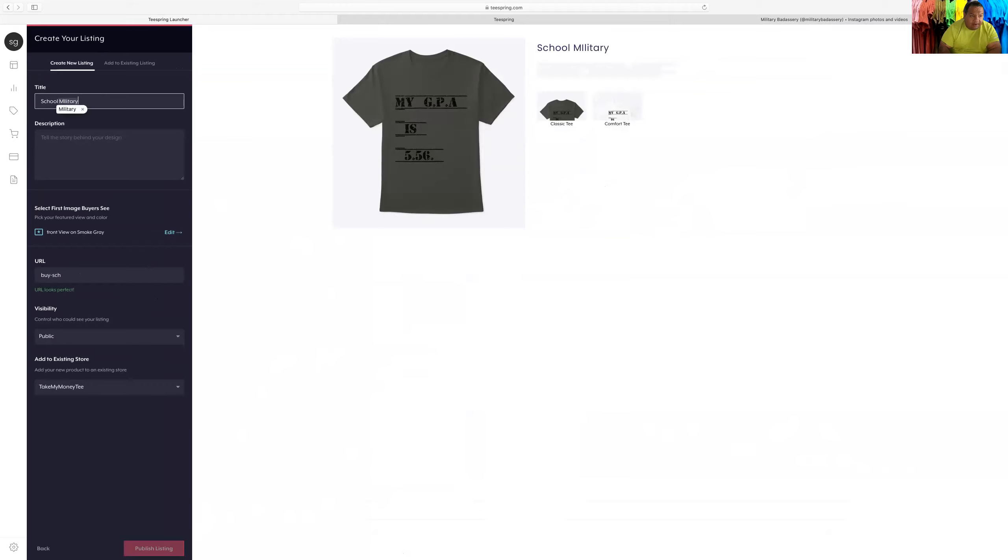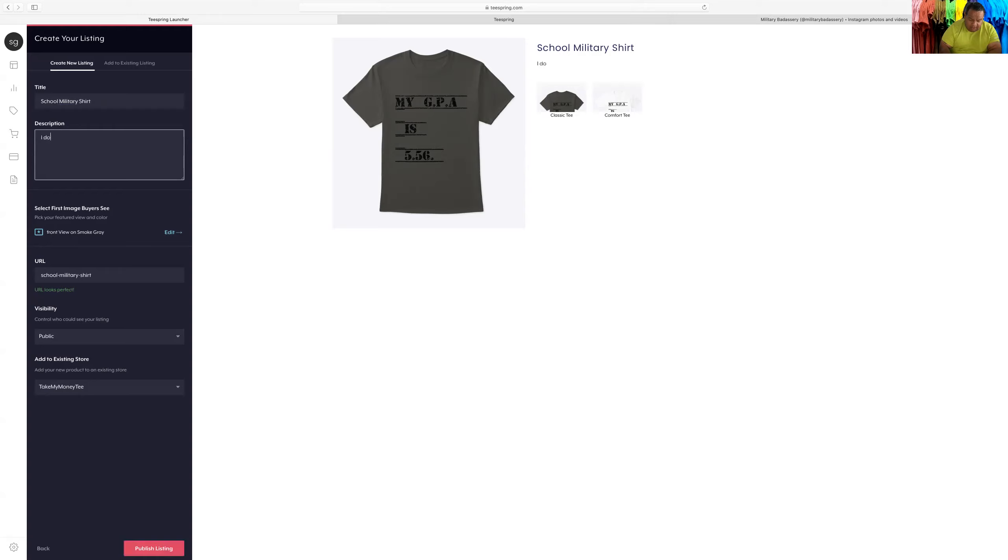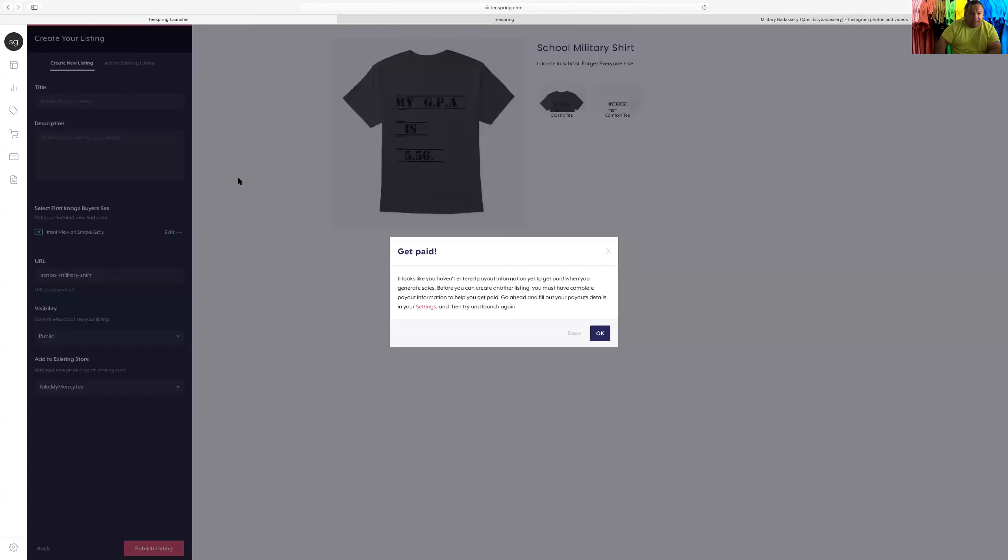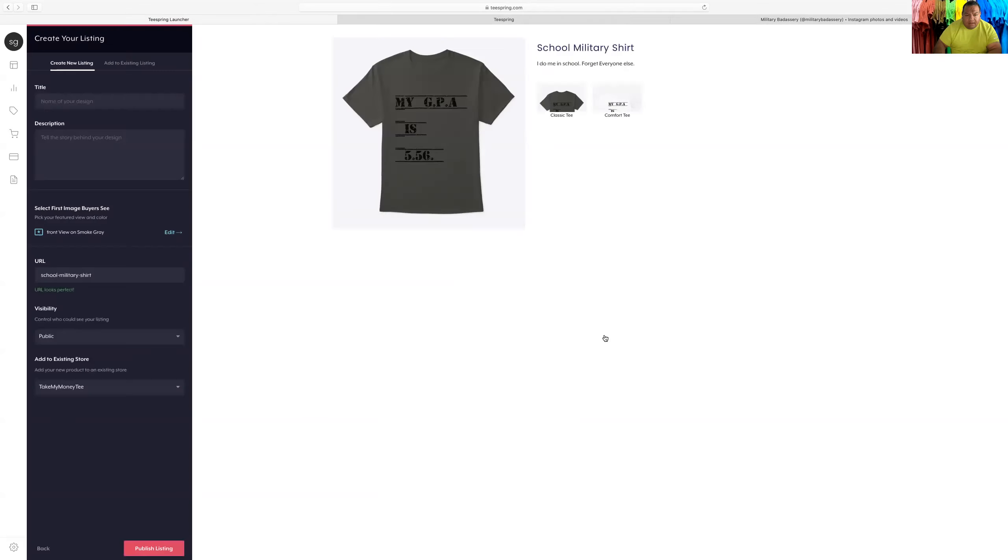School military shirt. Do me in school. Forget everyone else. All right cool, looks good. I like it. Publish listing. Awesome.